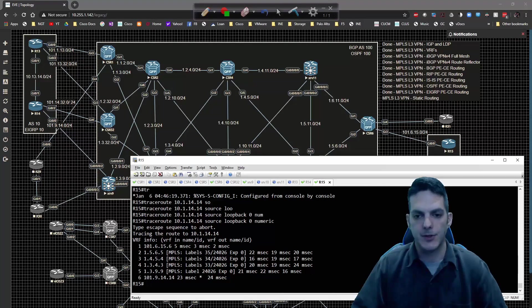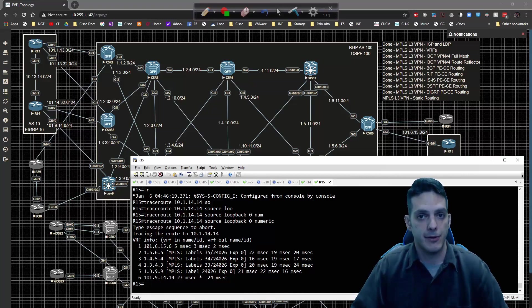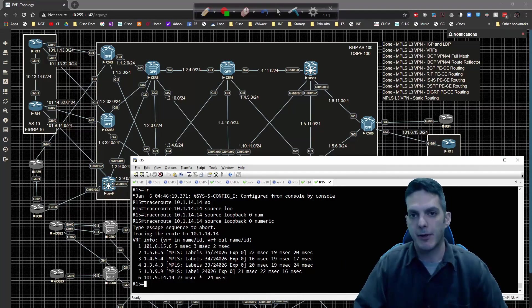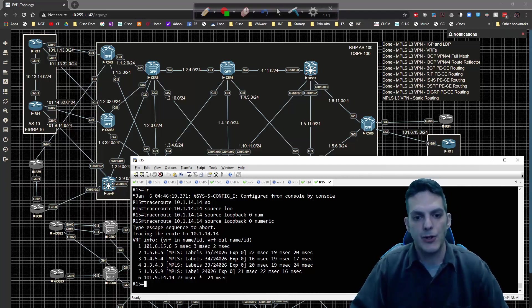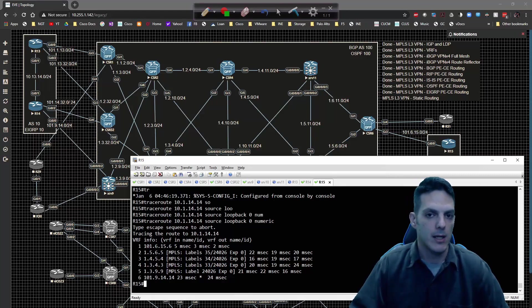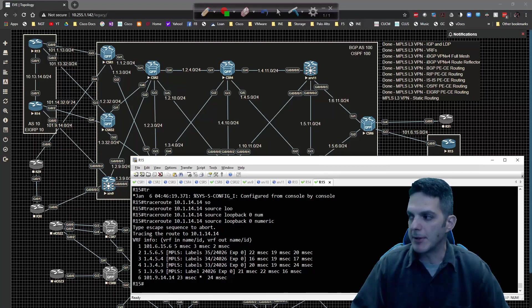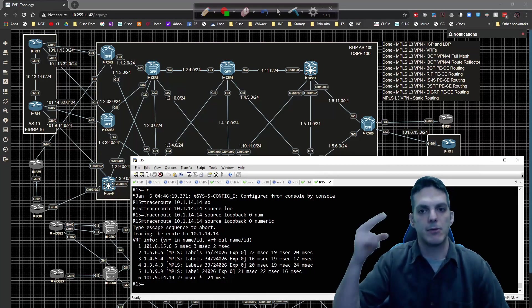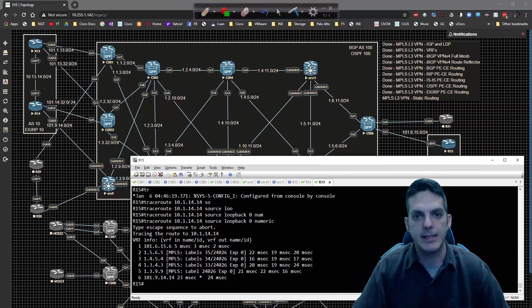So that is how you do static routing with MPLS layer 3 VPN. Pretty straightforward stuff, there's not much more packet walking I can do in terms of all that. Pretty short video that wraps up this section. Thanks so much for stopping by, until next time, take it easy.